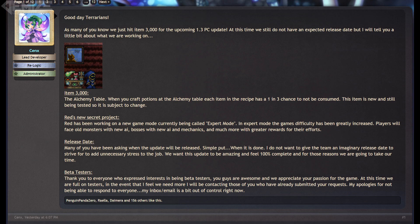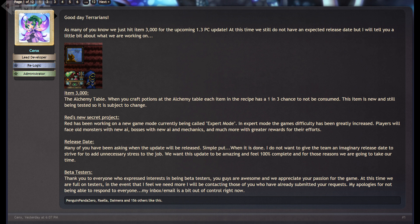And the second bit of news is the reveal of what Red has been working on now that he's back to programming on Terraria, and that is a new game mode called Expert Mode, which basically makes the game a bit more difficult with new AI for both monsters and bosses, as well as other changes to make the game just a bit more harder.